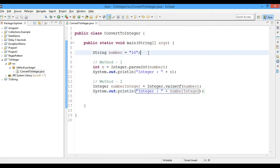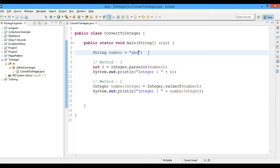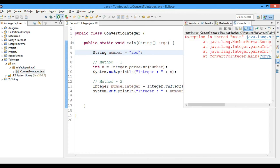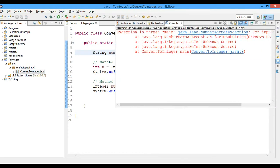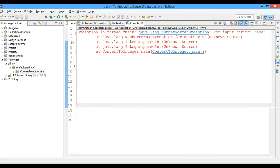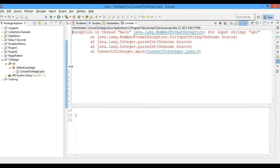So let's suppose if this wasn't 10, if it is abc - some random string which is not in a number format. So let's see what happens then. Let's run this and now we got an exception named as NumberFormatException. So for the input string abc we got this exception because it is not in the number format.